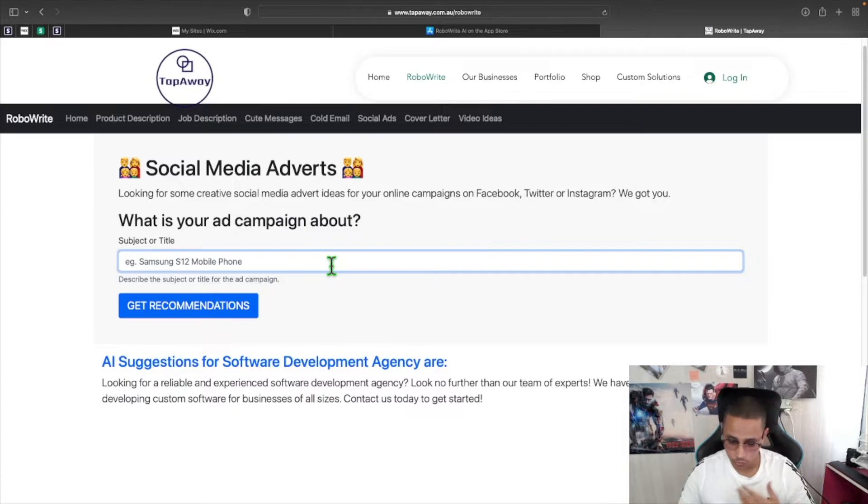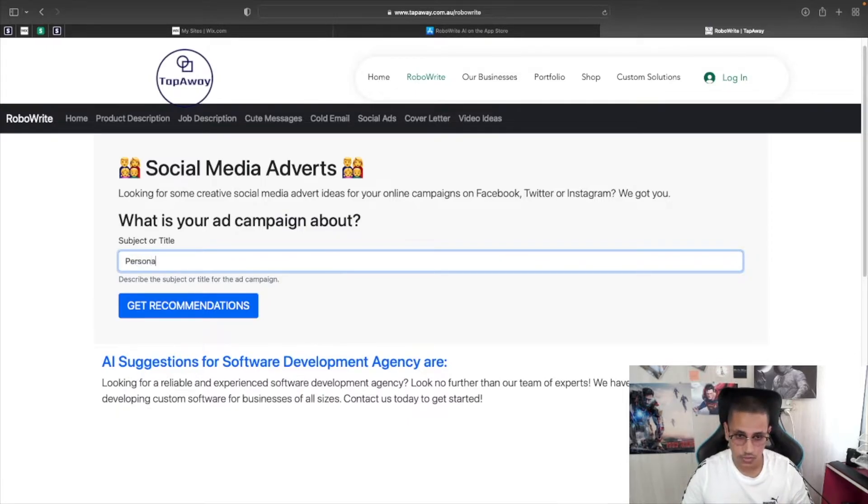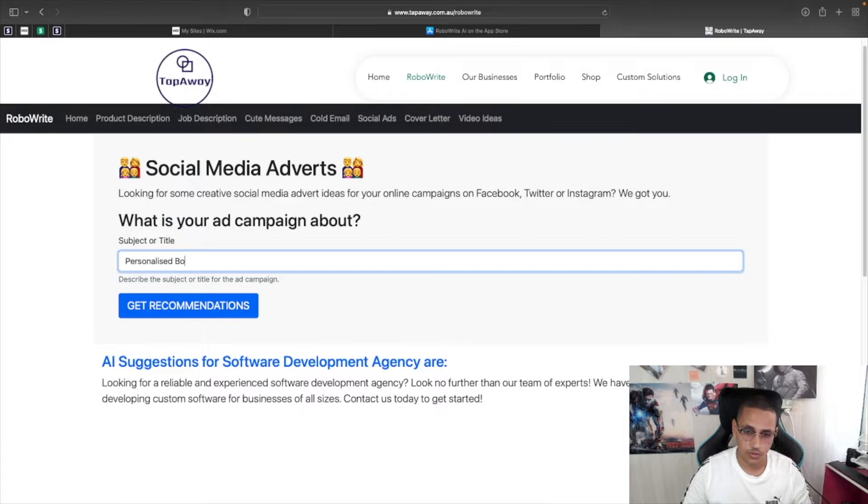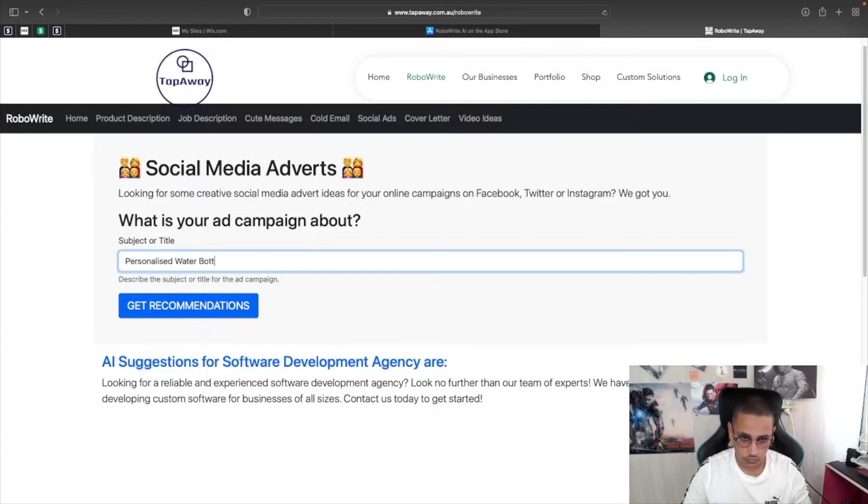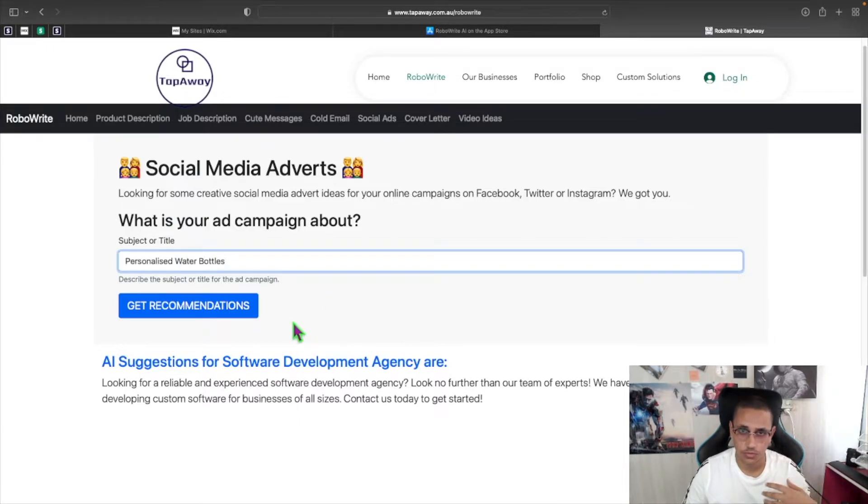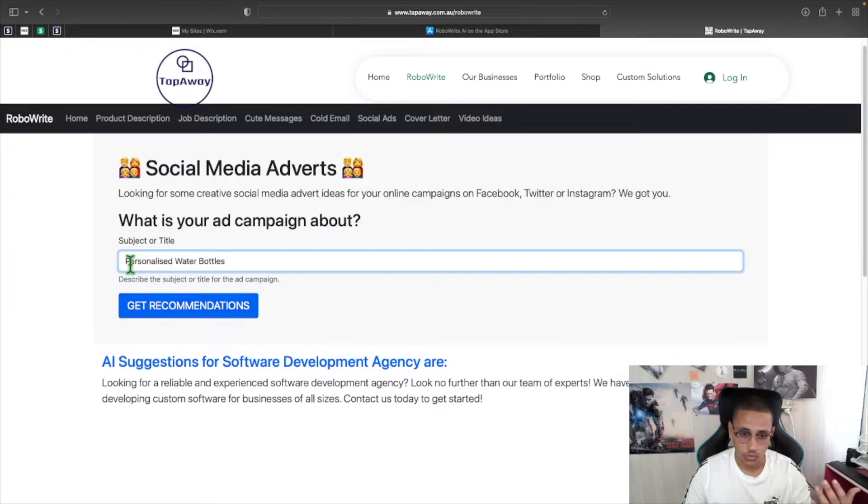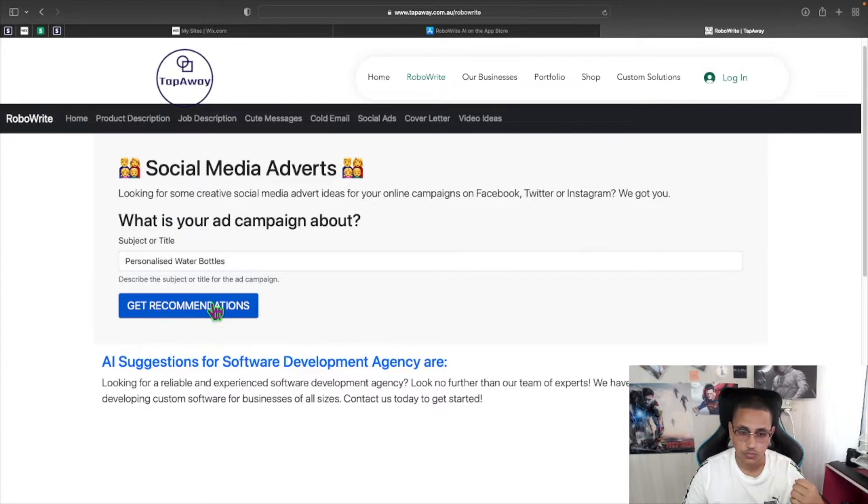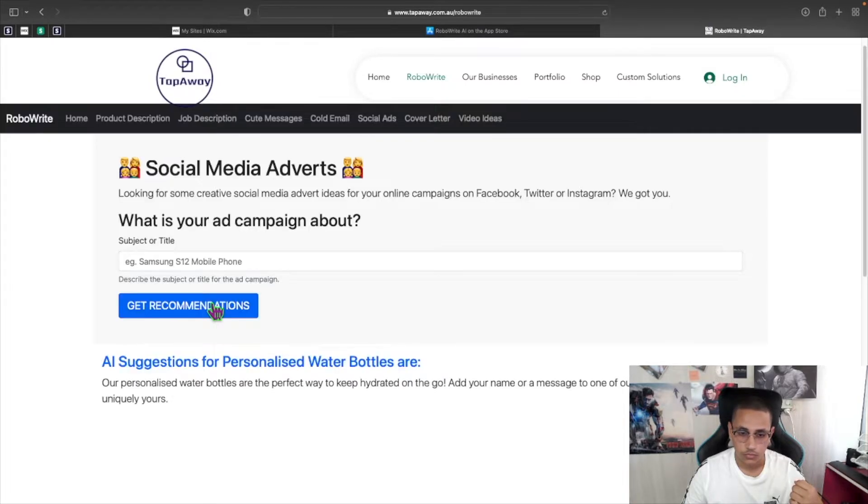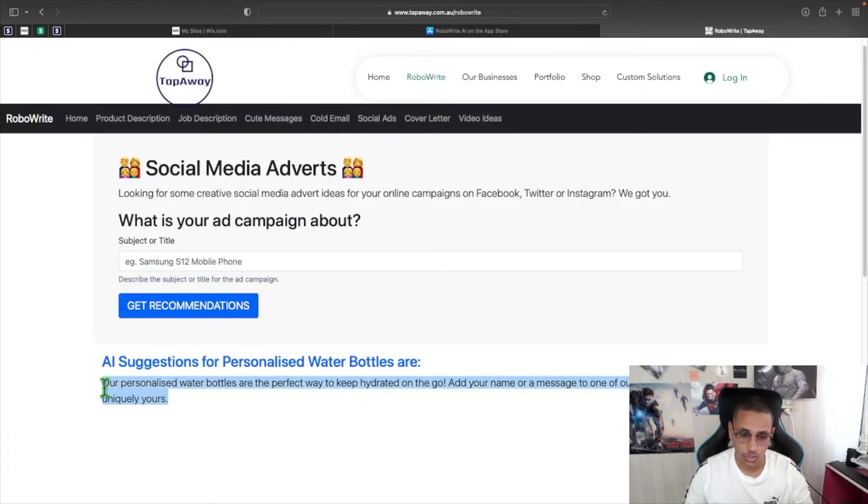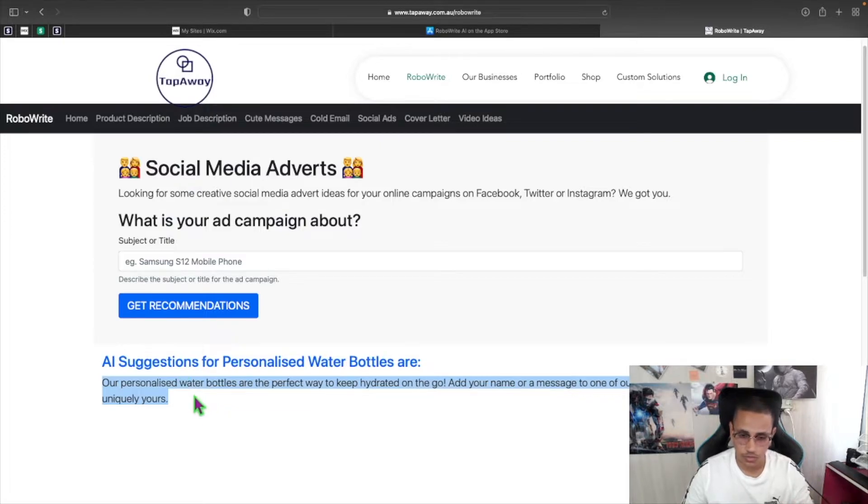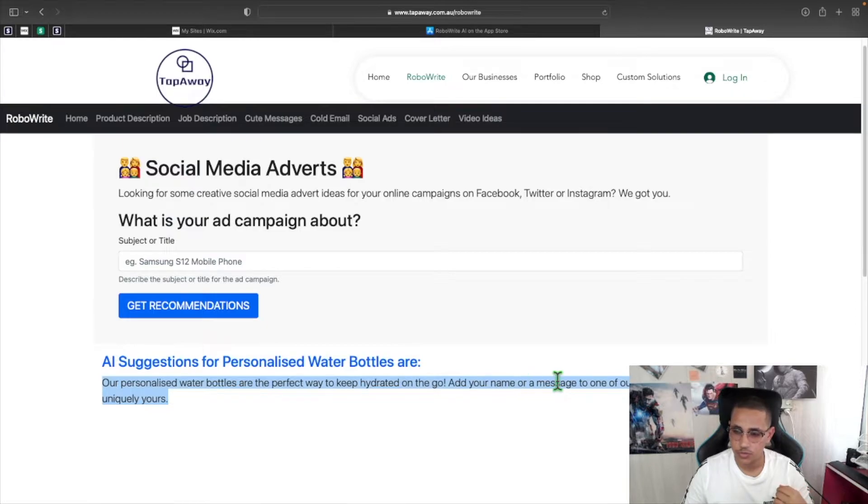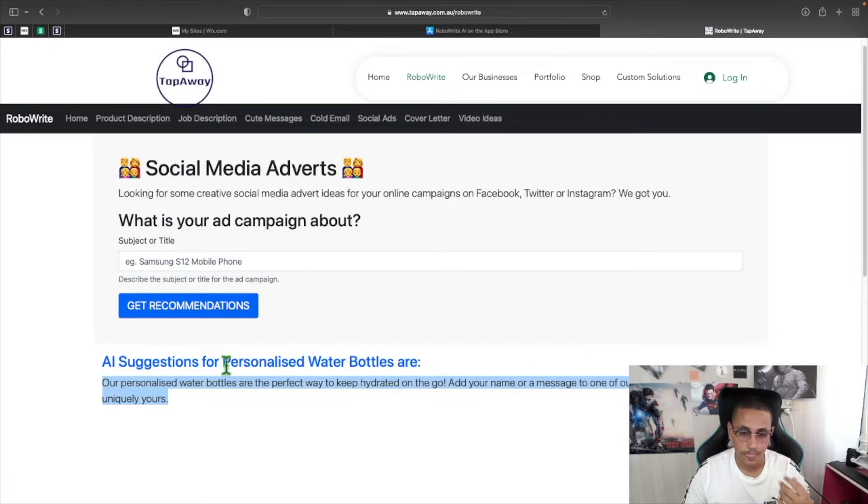Let's give it more detailed examples. For example, let's say you're someone who sells personalized water bottles and you'd like to make an advertisement for that. Now all I'll do is literally just type in personalized water bottles and click on get recommendations and in a few seconds it will generate some content for you. Our personalized water bottles are the perfect way to keep you hydrated on the go. Add your name or message to one of our designs and make it uniquely yours.